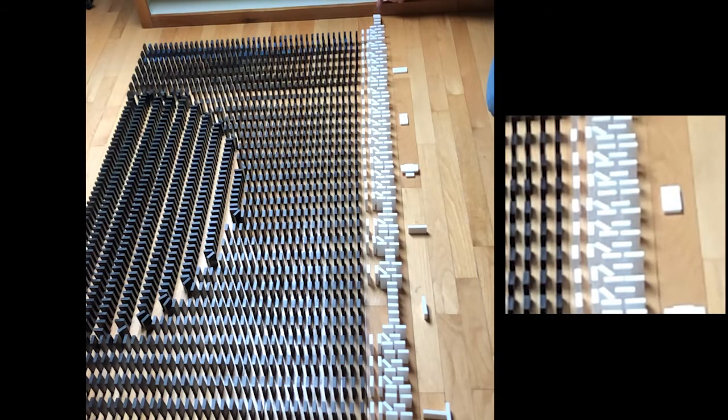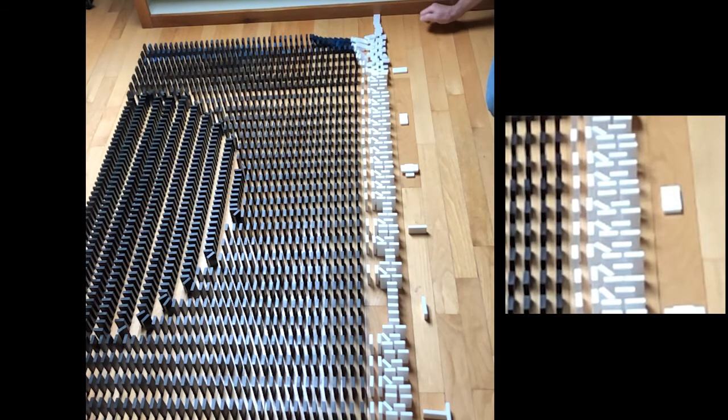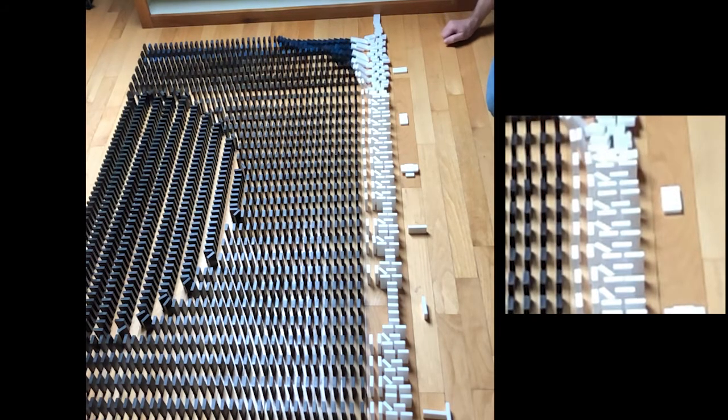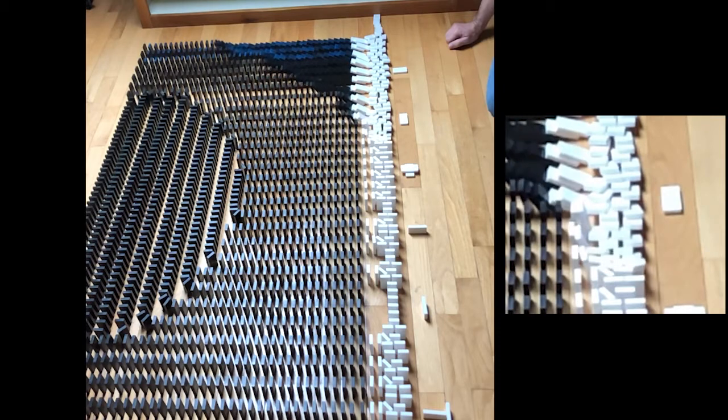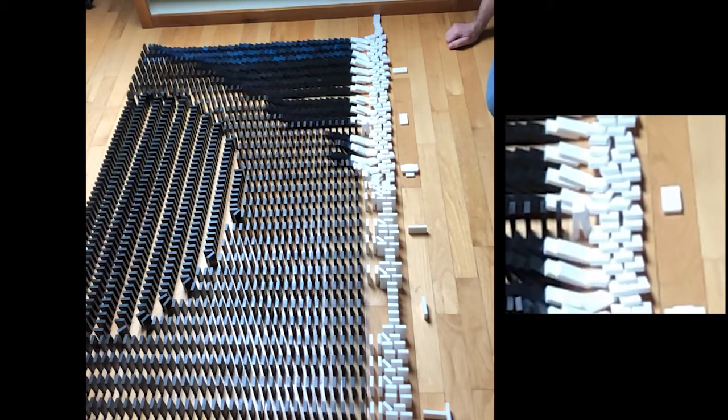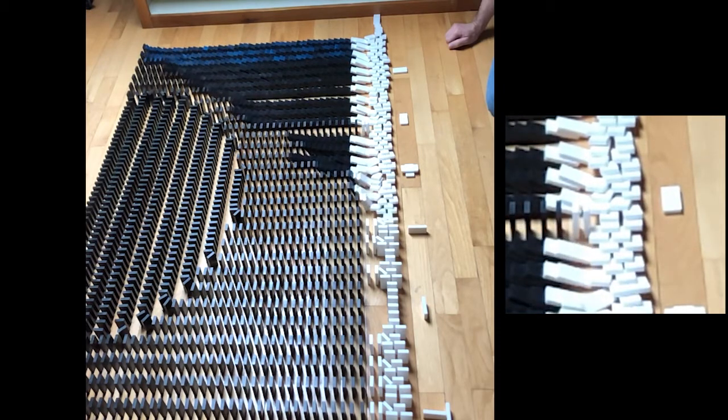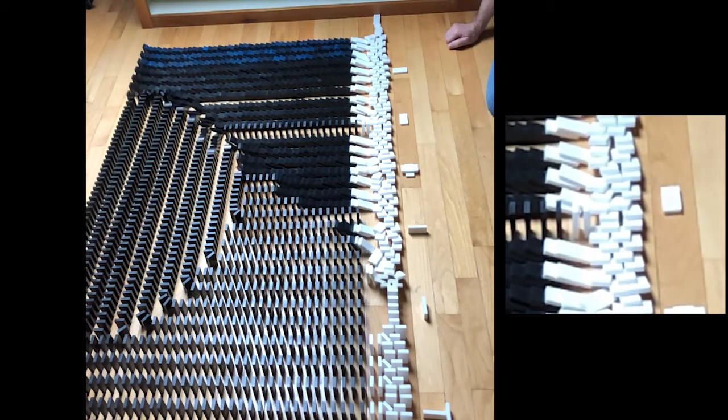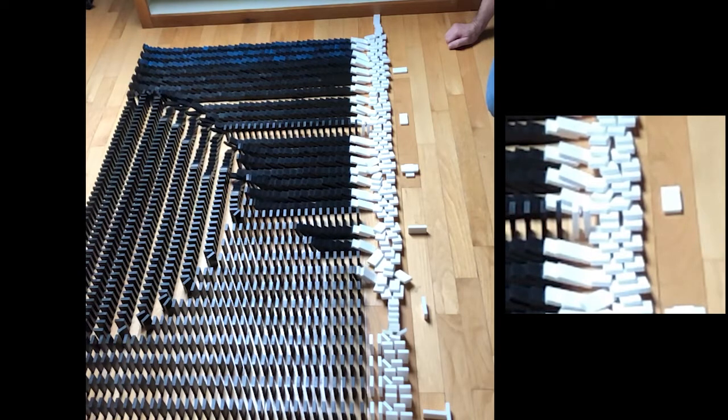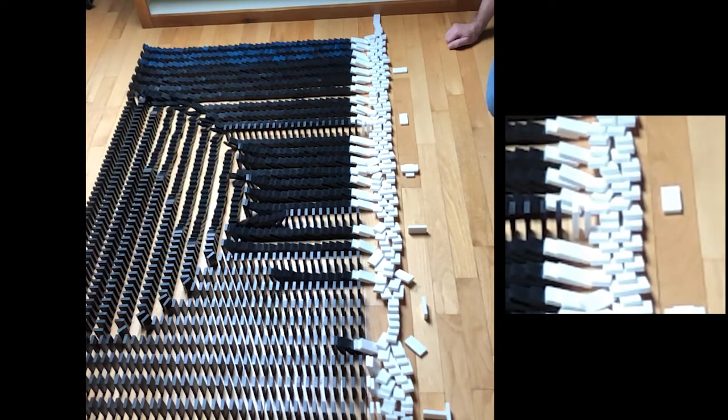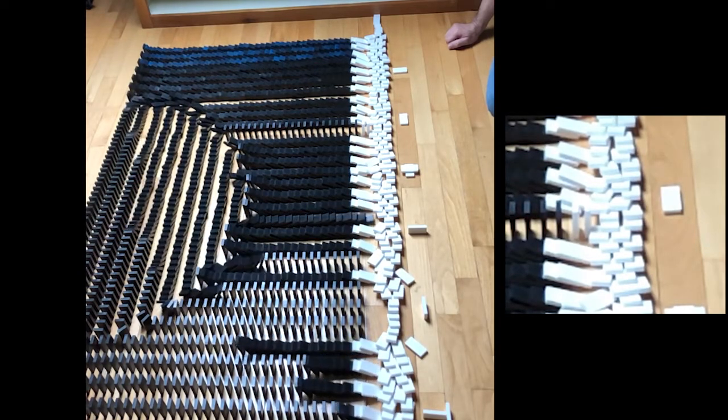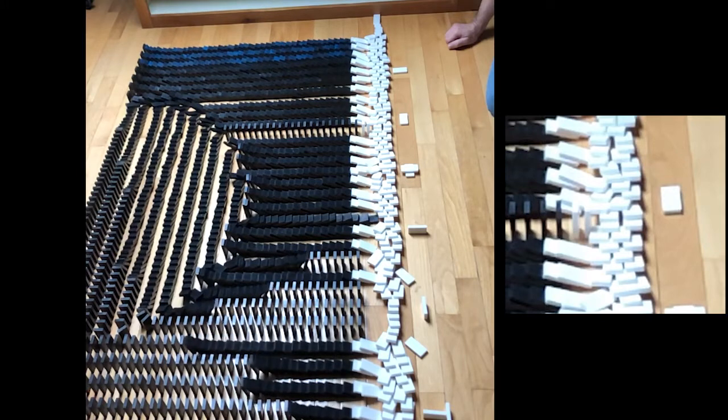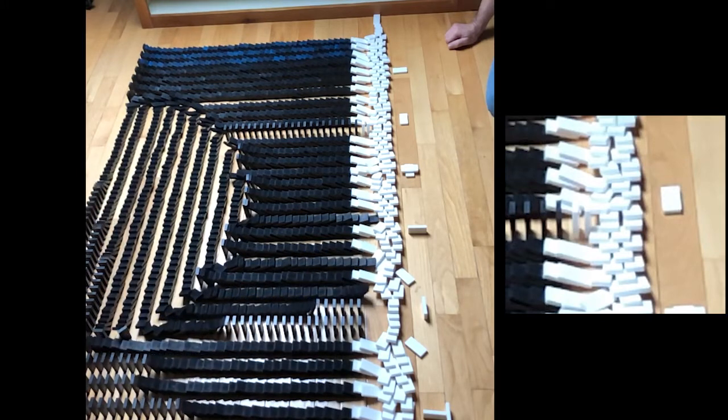Fortunately, I captured a slow-mo version of this drop so we can see what happens. We see that the angled domino pushes the perpendicular domino over, but it doesn't have enough momentum or force behind it to actually knock over the second perpendicular domino. And so it just sort of leans on the next domino for a second and then stands back up.